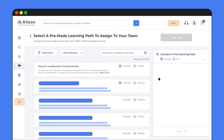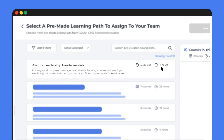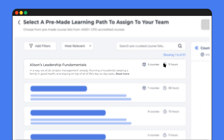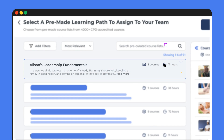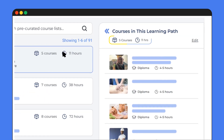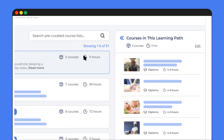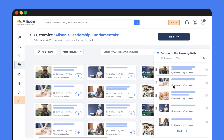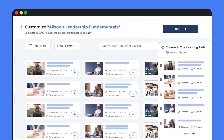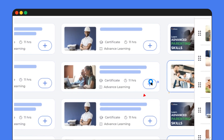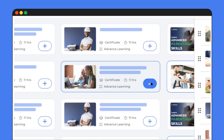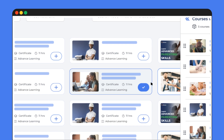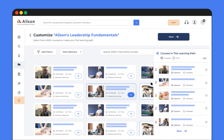Let's say you choose our leadership fundamentals path. It includes five courses that take around 11 hours to complete in total. If you need to tweak it a bit, you can add or remove courses as needed to create the perfect set of courses for your team.